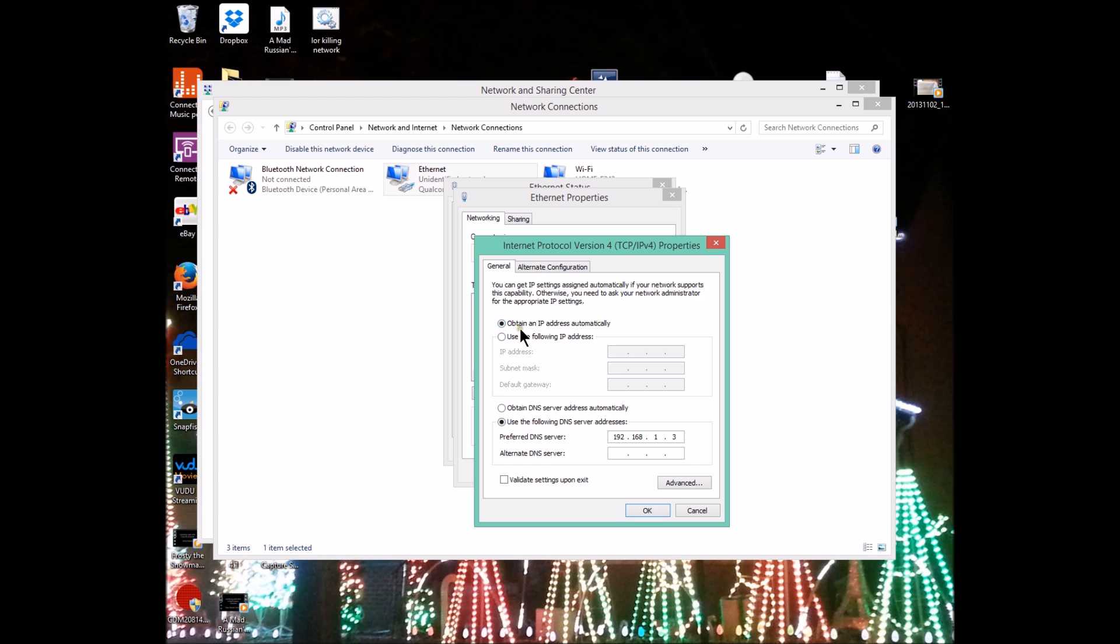When you open this up, this is what it's going to look like. Typically it will look like this unless you're some kind of network guru. This is my show computer. I don't really get online and do a lot of internet stuff with this computer. I try to keep off the internet as much as possible.